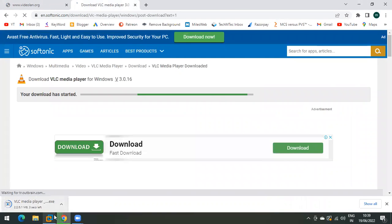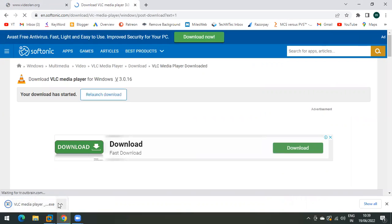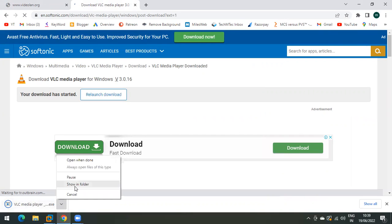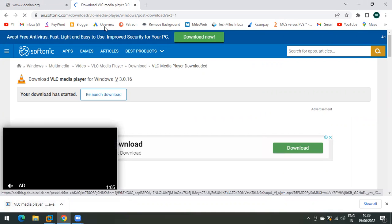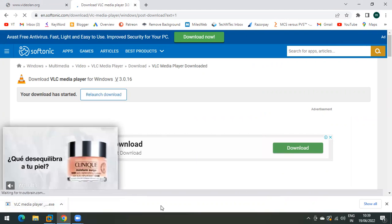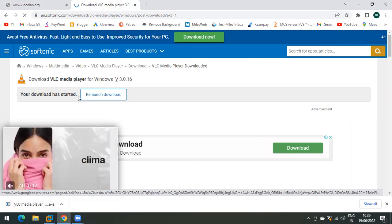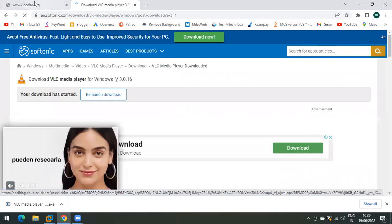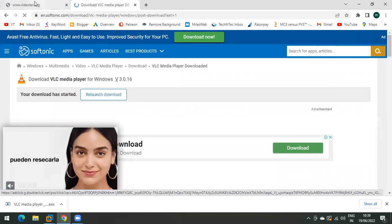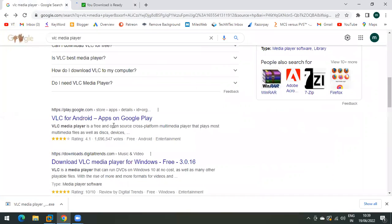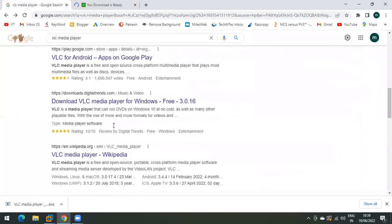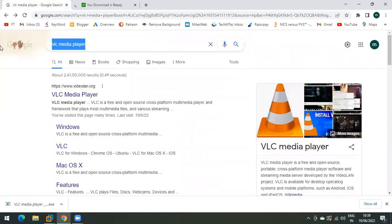VLC Media Player is getting downloaded, but it's an offline setup of only 5MB. Since I don't want my virtual machine to connect to the internet, I'll need an offline version of some other software. Let's use 7-Zip instead.